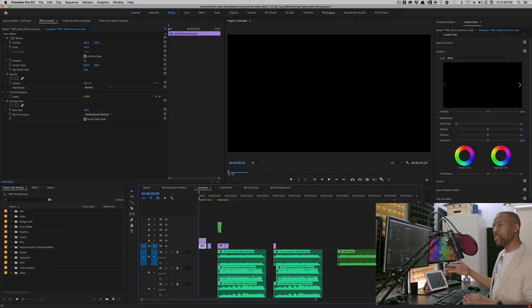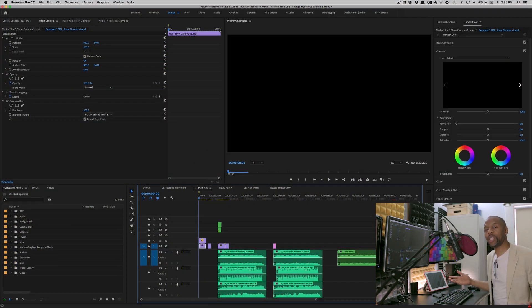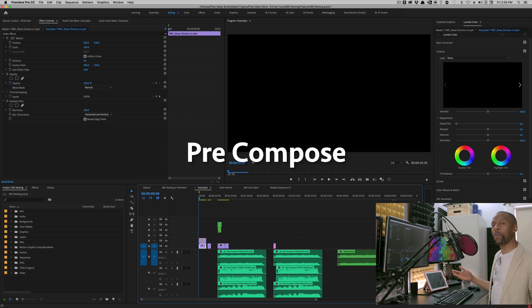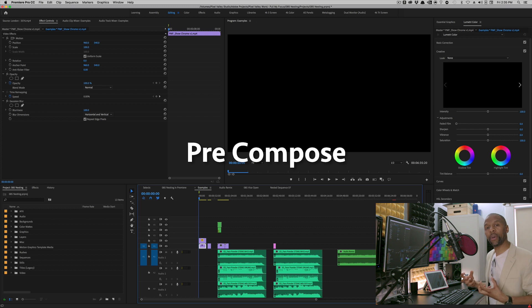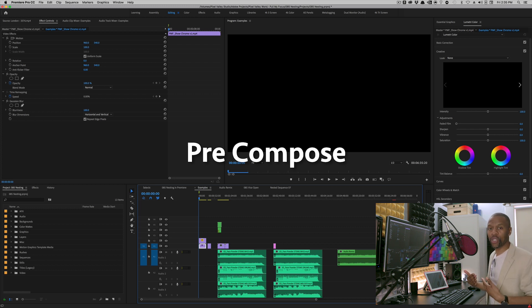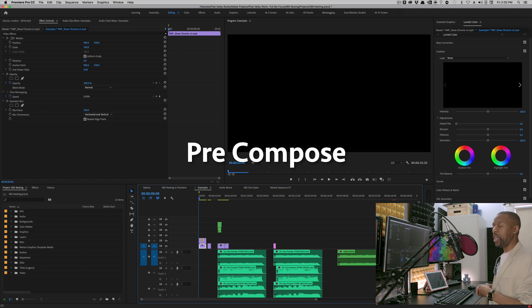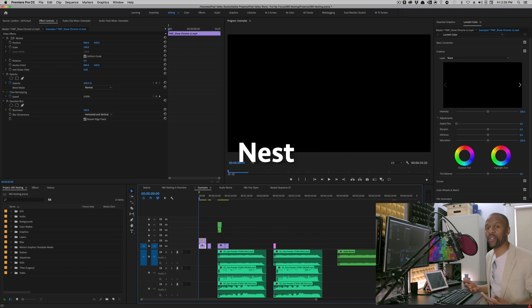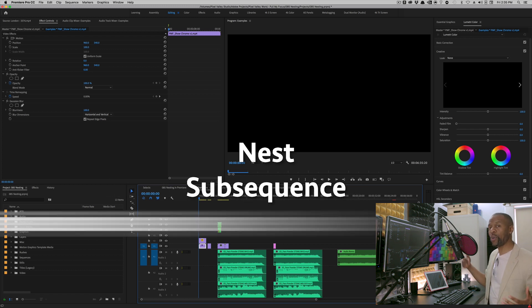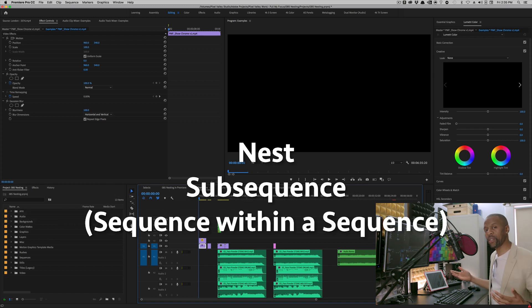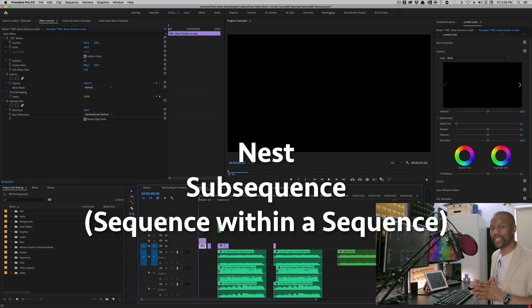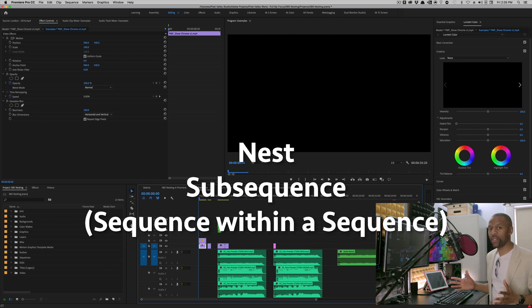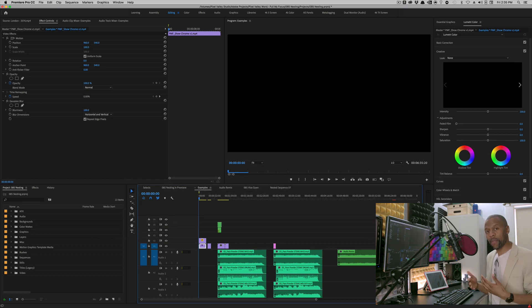Now, first of all, most After Effects people will know nesting as precomposing, right? Where you take a bunch of layers, a bunch of video layers, and you make them one clip so that you can bring that into another composition and do some more transitions or whatever you need to do on effects or whatever. In Premiere, it's called a nest or a subsequence or a sequence within a sequence. Let's not get confused about the terminology. It's typically a nest is just a sequence and it's a sequence within another sequence.